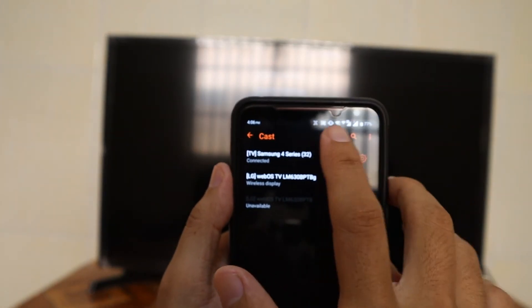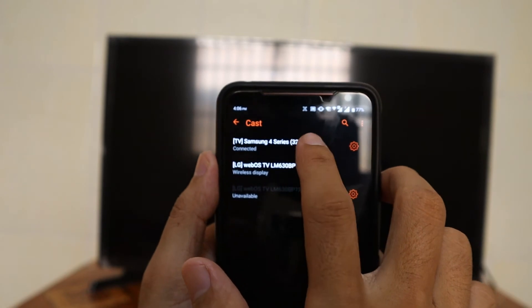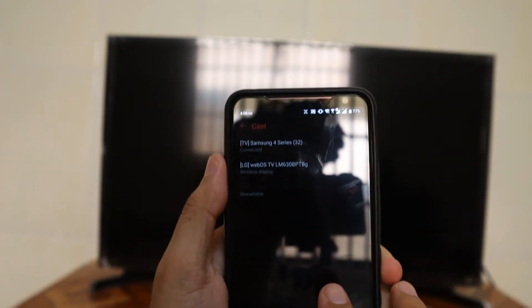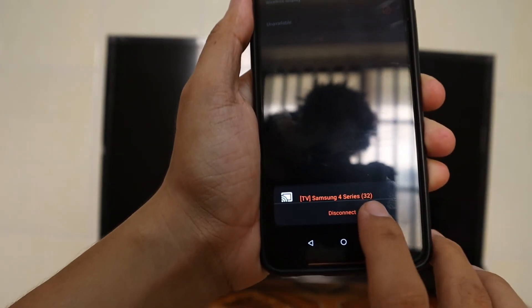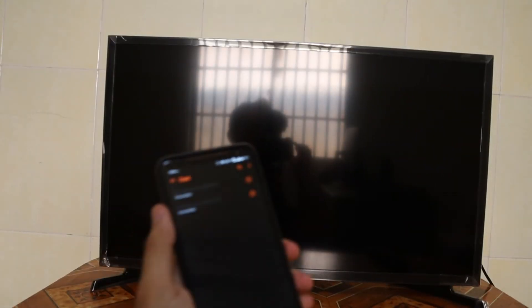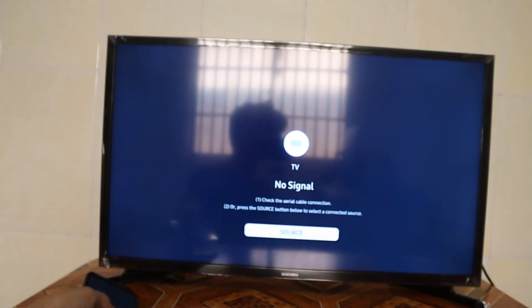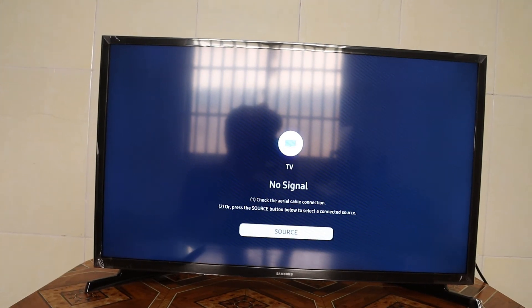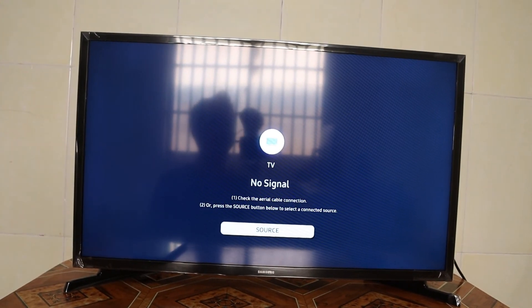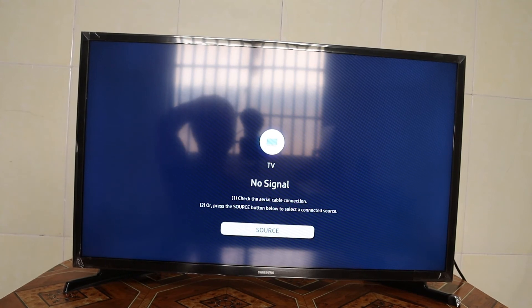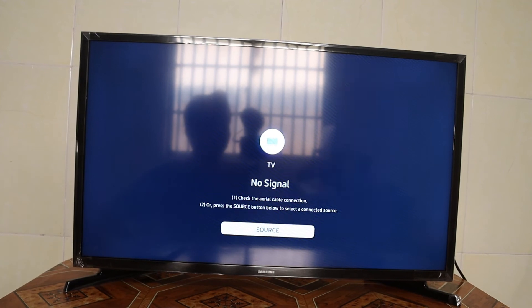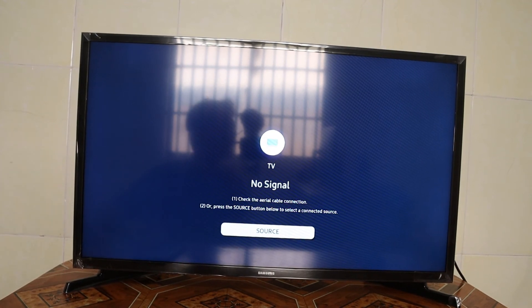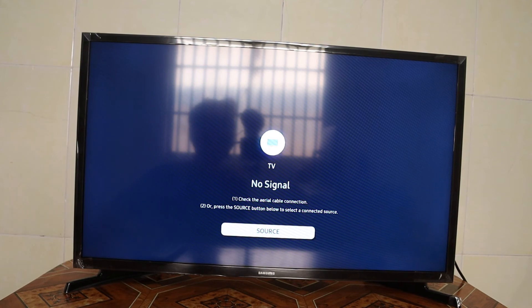Just press that button again, then press your TV connection, then press disconnect, and it will disconnect your TV from your phone display screen. That's all for today's video on how you can display your phone to your Samsung Smart TV. Thank you for your time watching this short video and I hope to see you again in the next video. Bye bye and have a nice day.